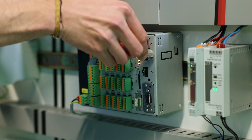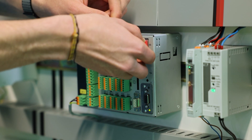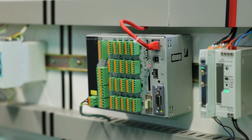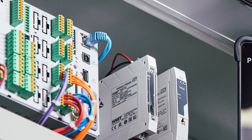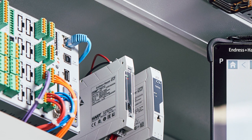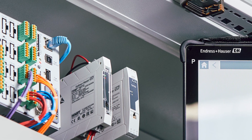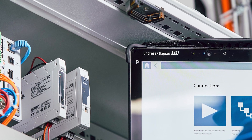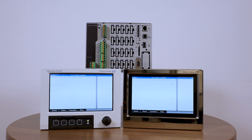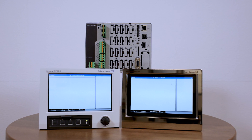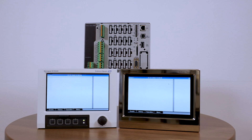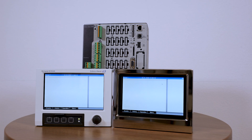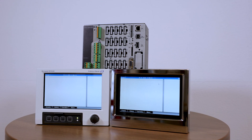The Ethernet interface is a standard feature that comes with every RSG45 regardless of the housing version. This interface brings many advantages such as including the RSG45 in your local network and using the web server or another analysis tool like the OPC server. Additionally, the RSG45 can be configured as a Modbus TCP client or server. This way the Ethernet connection provides an option for a fast integration into your plant.